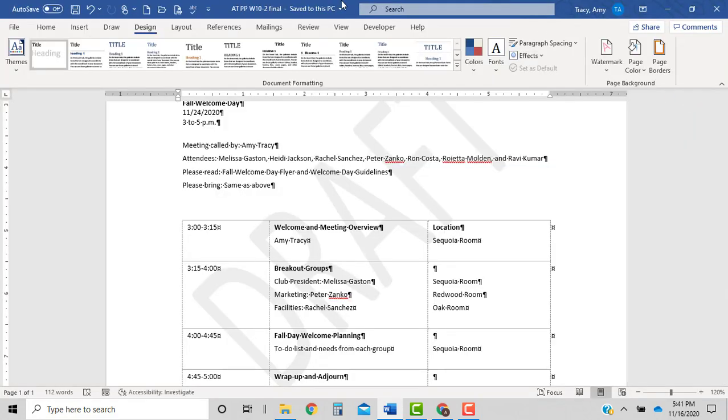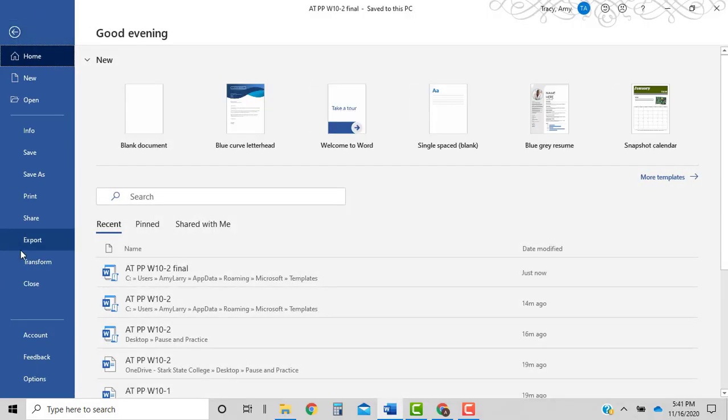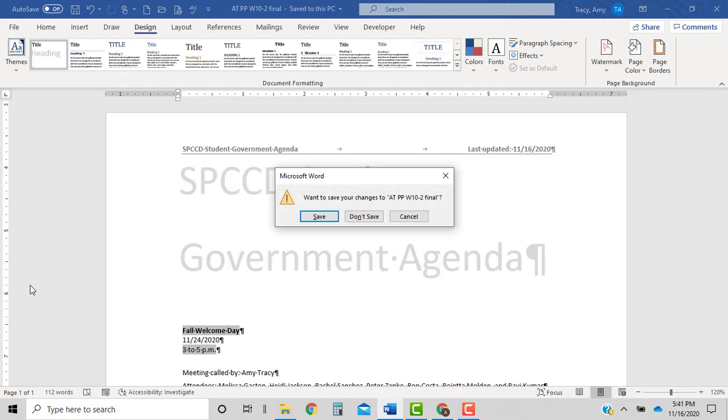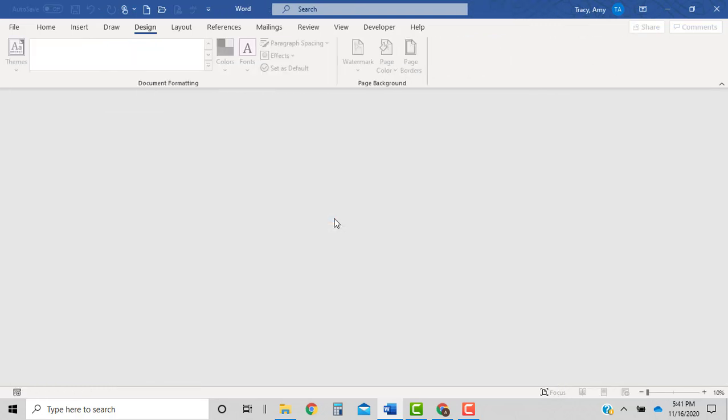Let's go ahead and close our document. So file, close. Yes, save the changes.